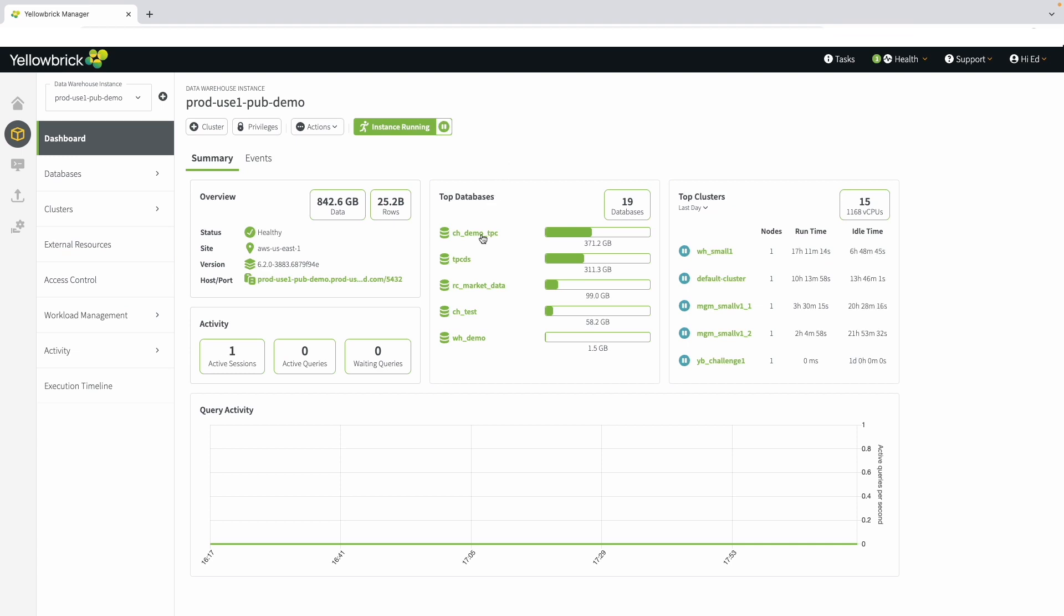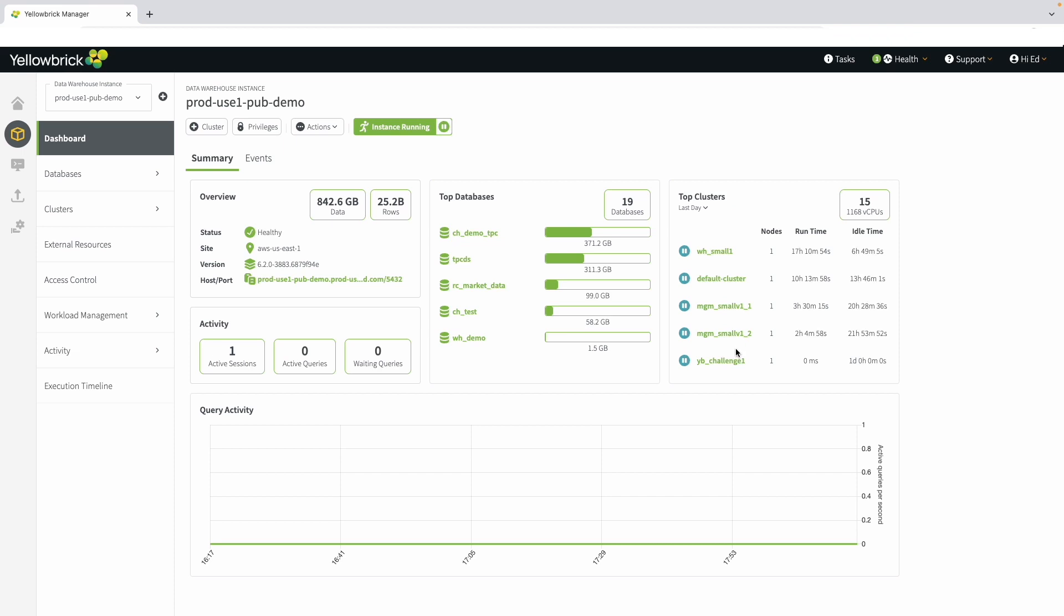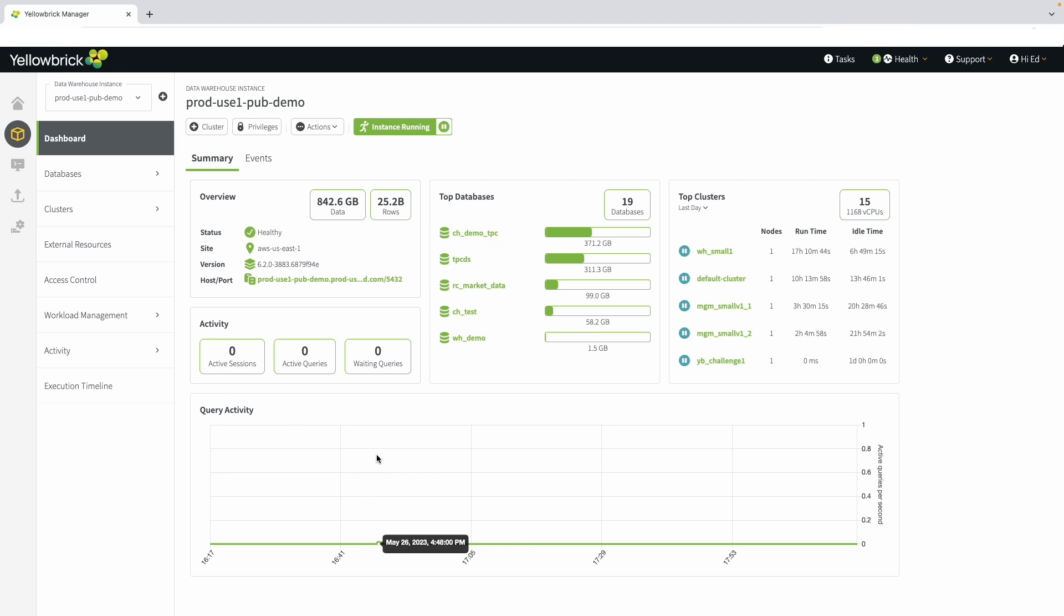In the middle of the UI, you can see the top databases in the environment. Out of the 19, we are seeing the top 5, and you can also see the top clusters. One of the things that's different about running in the cloud versus running on premises is that on premises, you will typically have just one cluster that you're working with. In the cloud, you can have multiple clusters. For our example here, we've got 15 total.